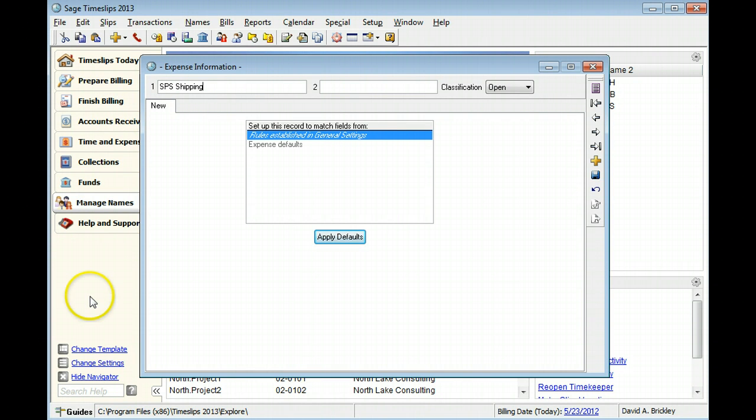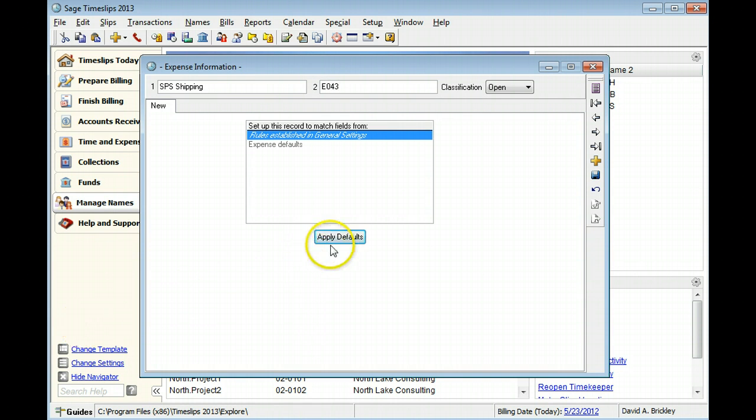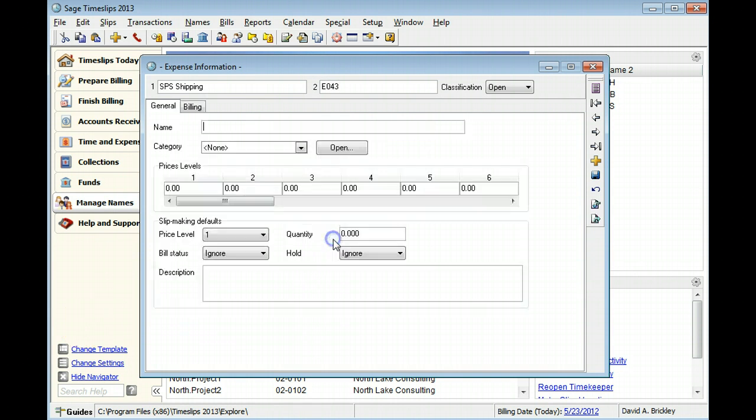In this example, we will use an expense code for the secondary nickname. Click Apply Defaults to accept the nicknames and view the other expense fields.